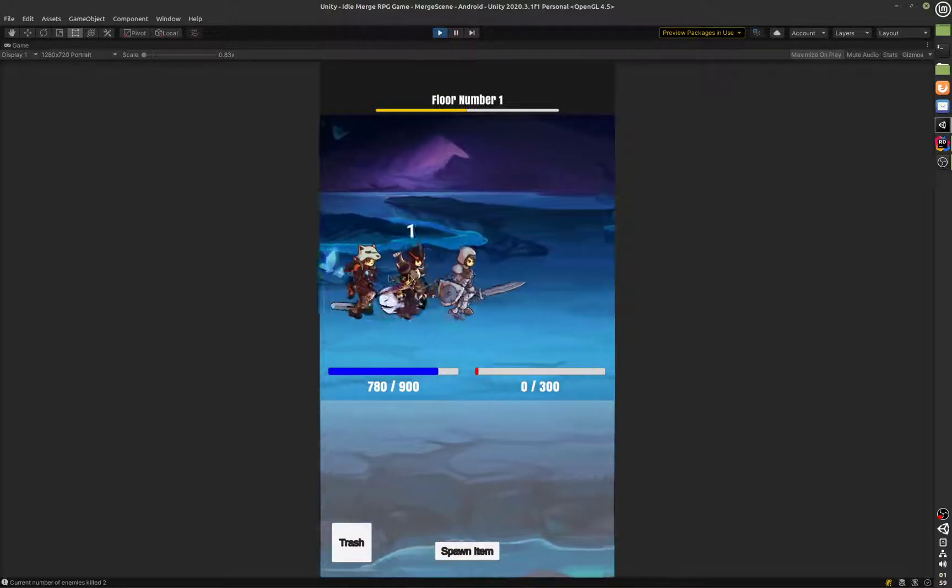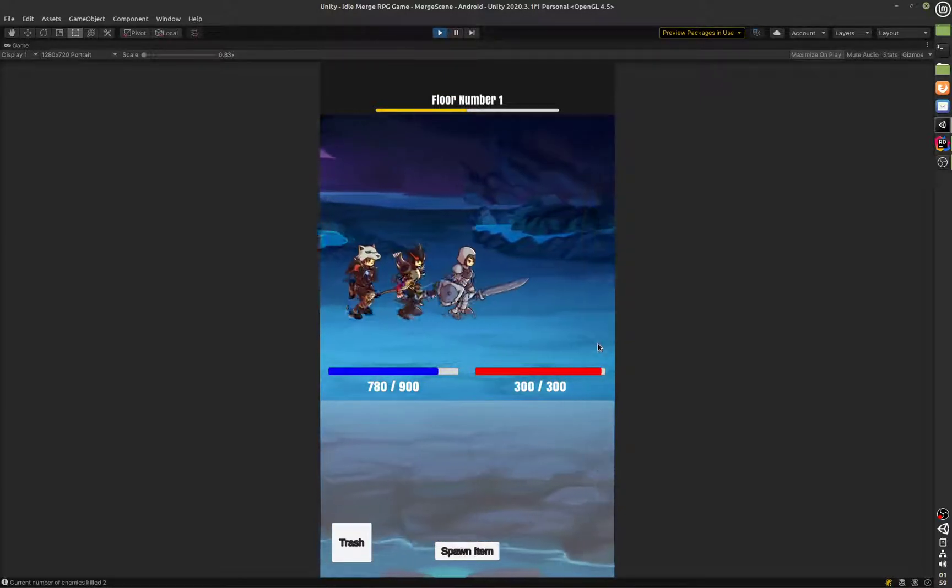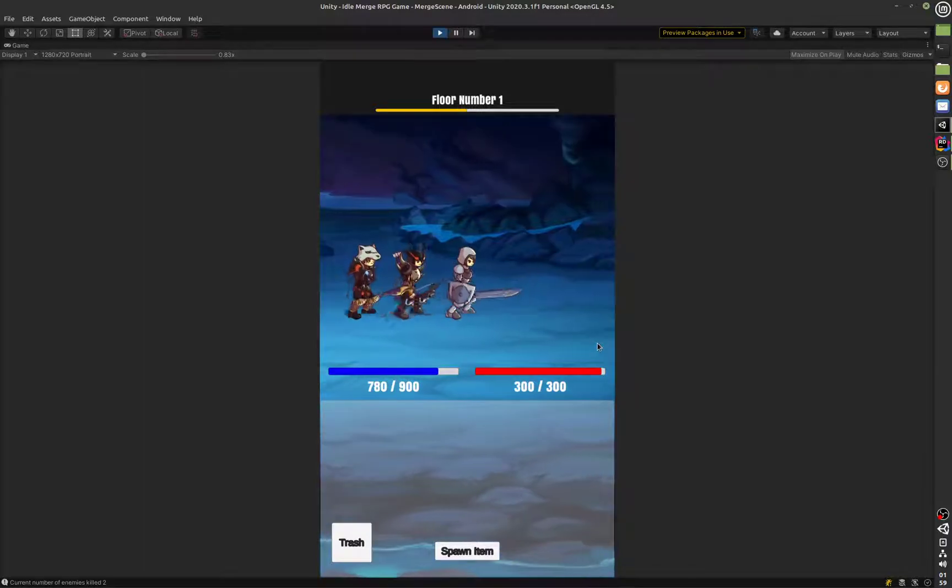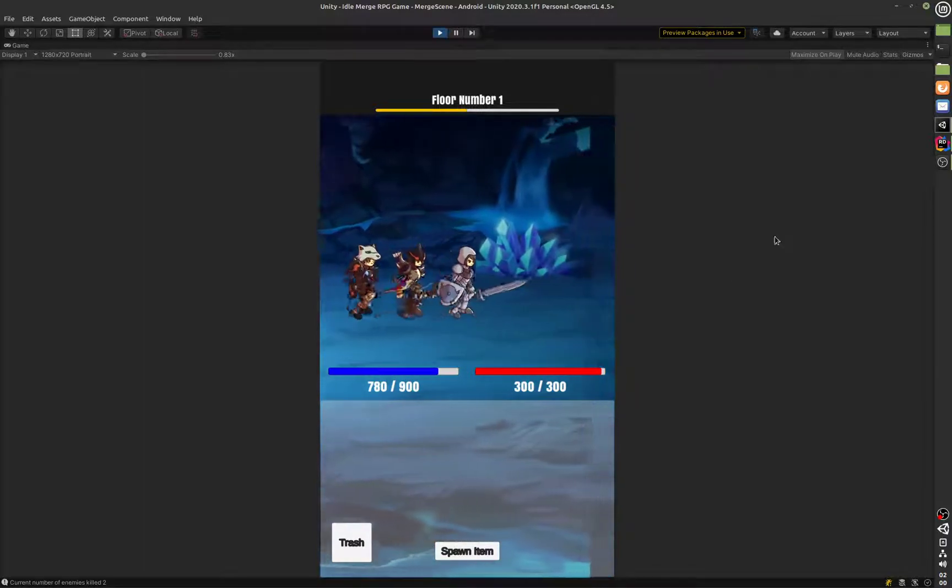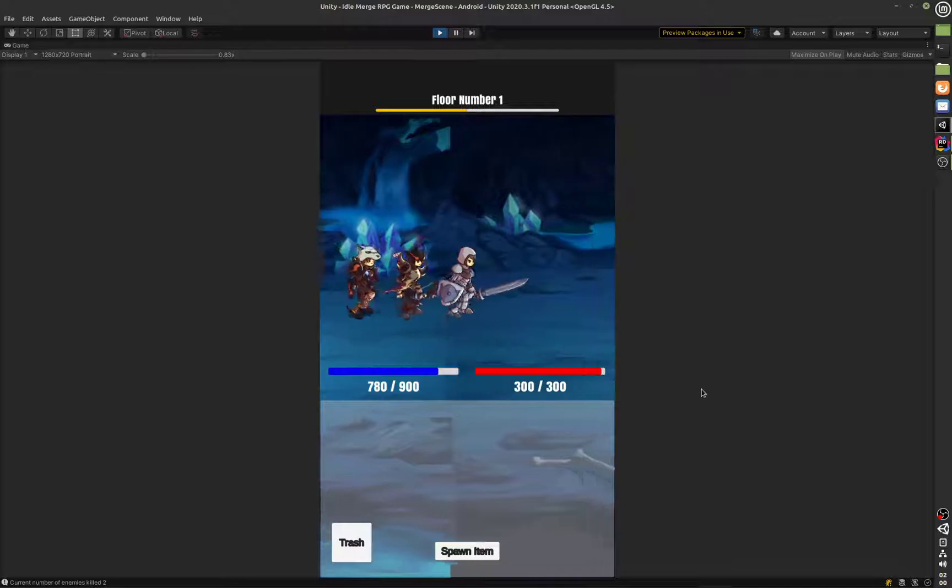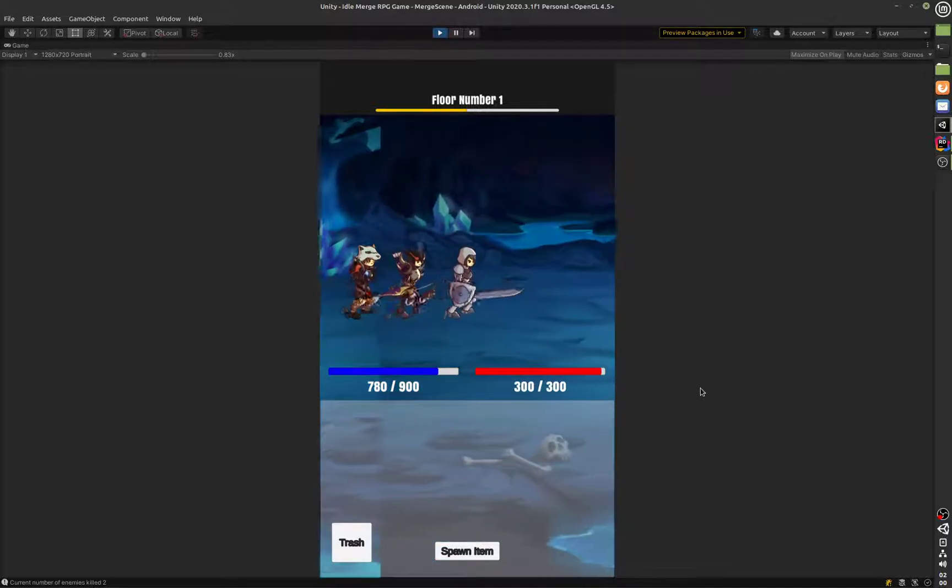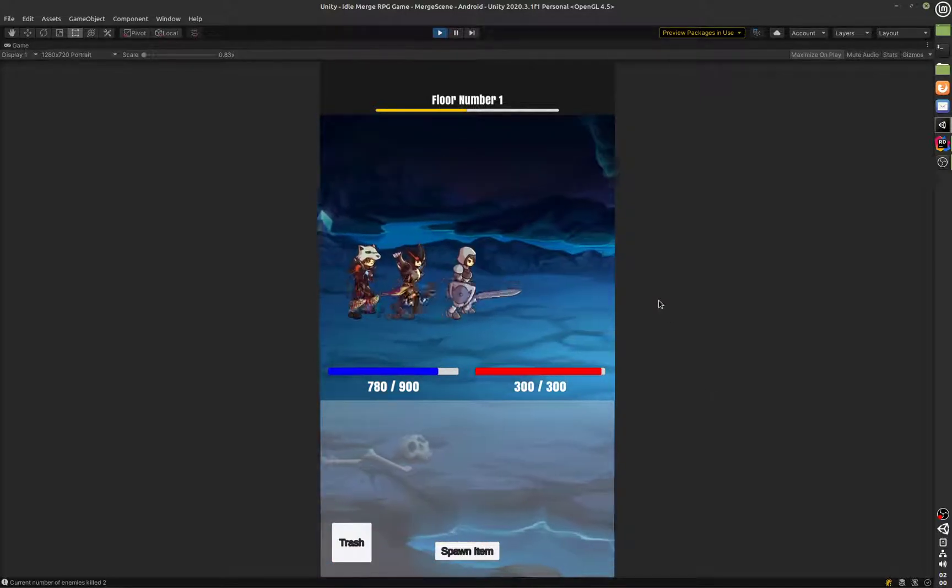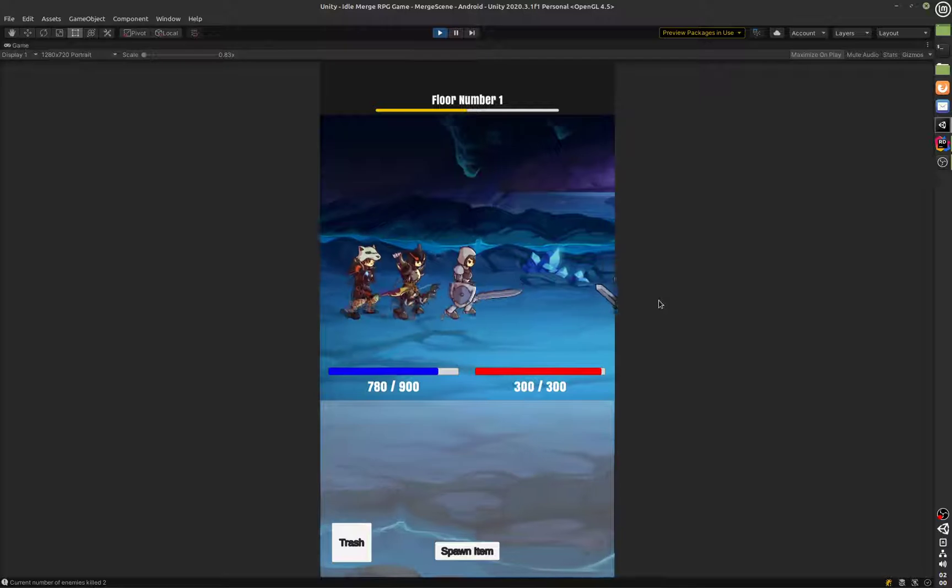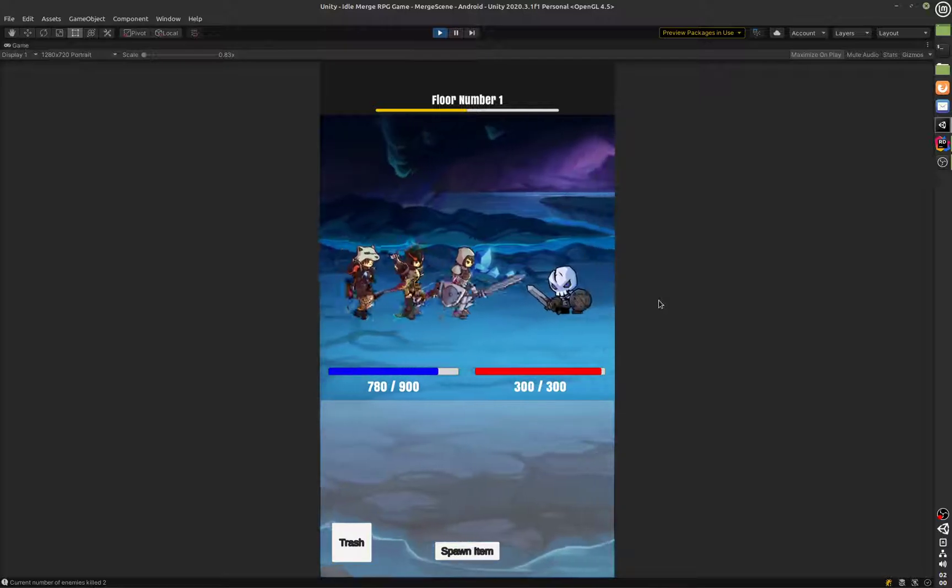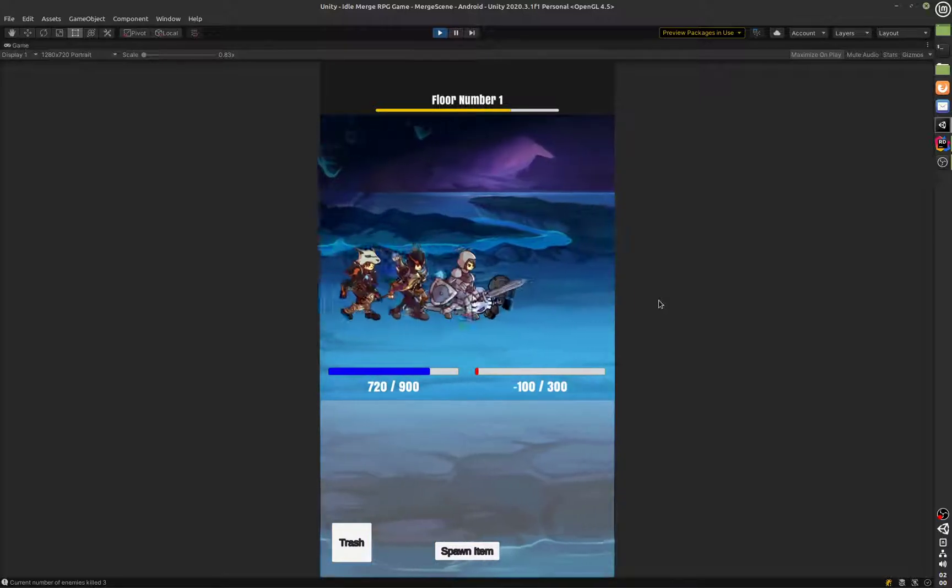After the third character, after the third enemy has been eliminated, the boss will spawn and the boss will have all of its stats doubled. The attack, damage, HP, everything will be doubled and that will be it.